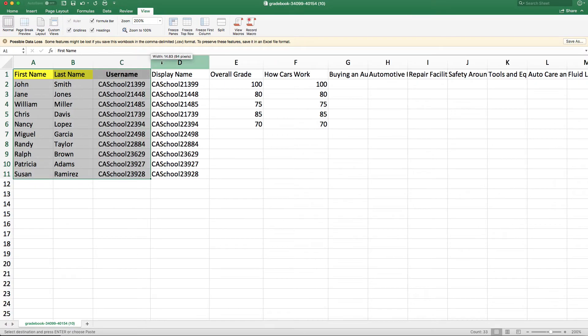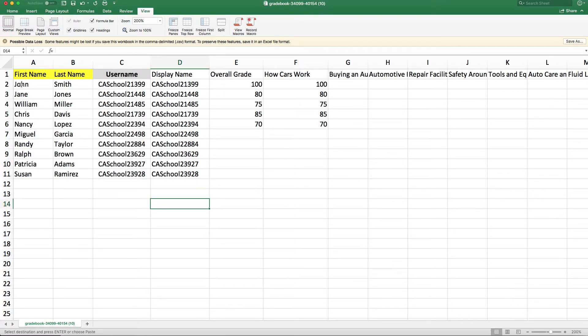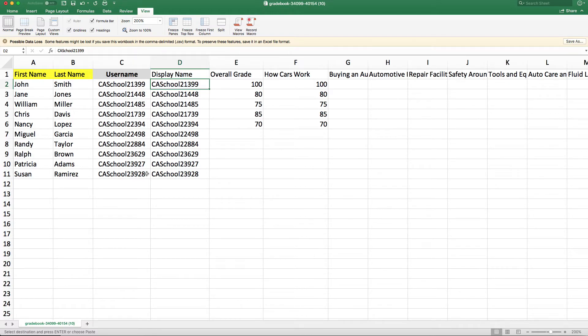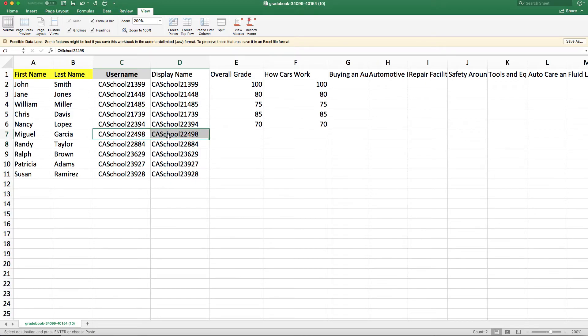Now as you can see, we have the student first name, last name, username, and I pulled in the username next to this display name, just as a way to double check to make sure I have the correct student. And as you can see, it's the same number going across, so I'm all good there.